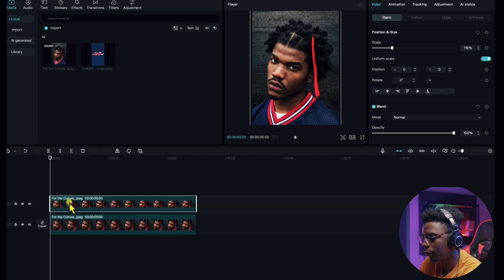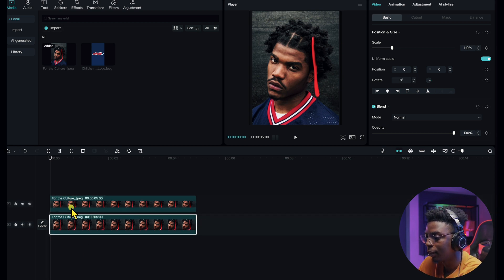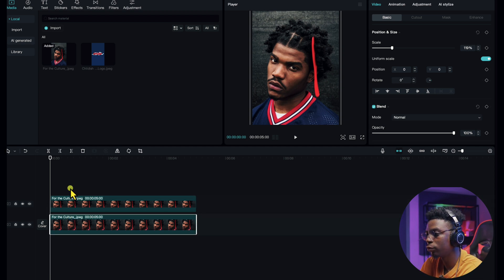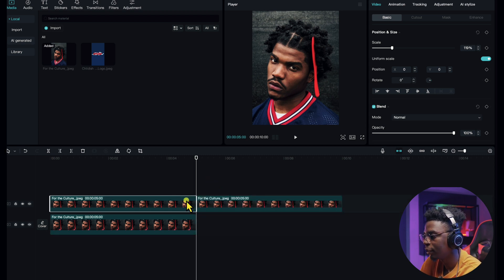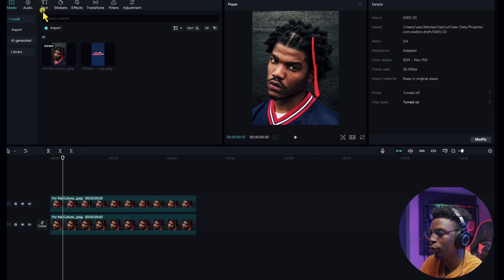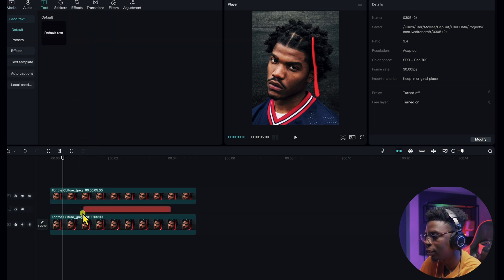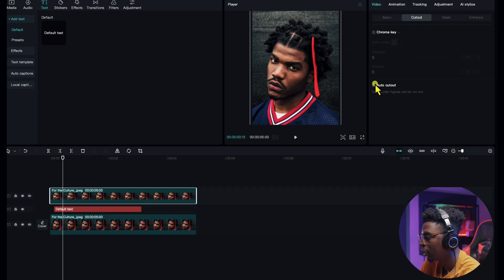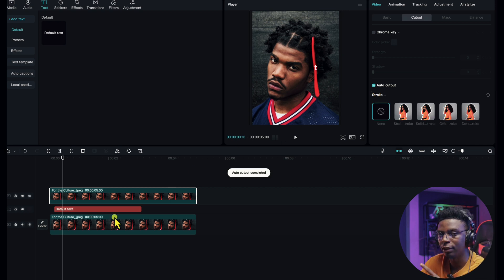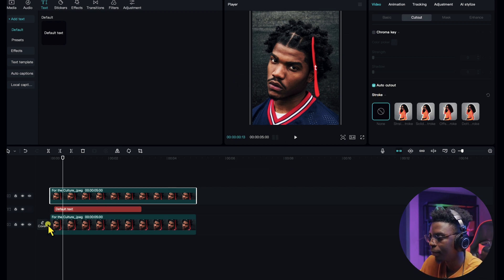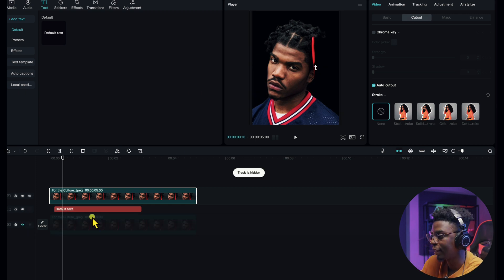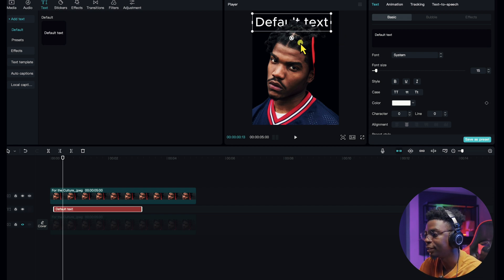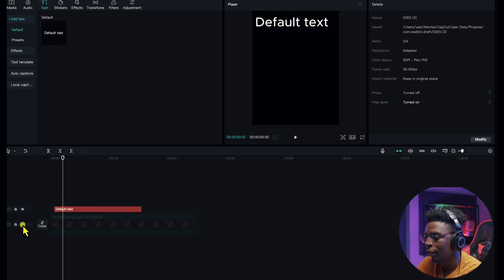We can duplicate this layer by holding Option on a MacBook, or using Ctrl+C and Ctrl+V if you're not on a Mac. Then go to the text side, draw your text and drop it underneath the two layers. On the top layer, click on 'Cut Out' and press 'Auto Cut Out' — this automatically removes the background from the subject image, giving you just the cutout.